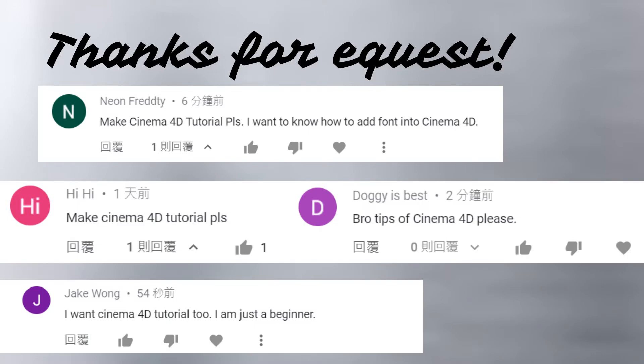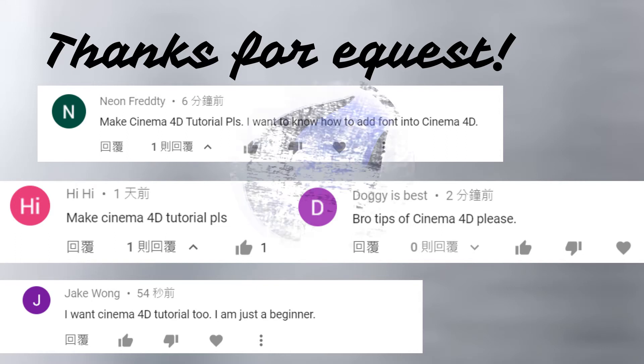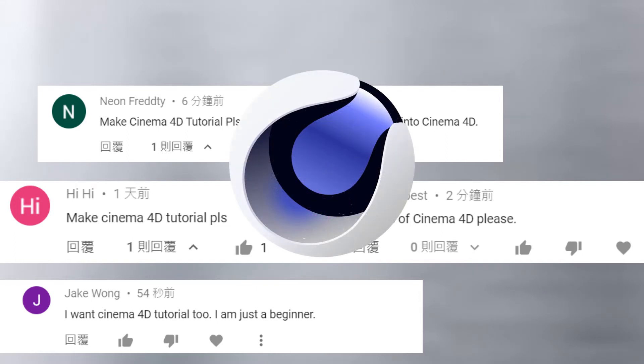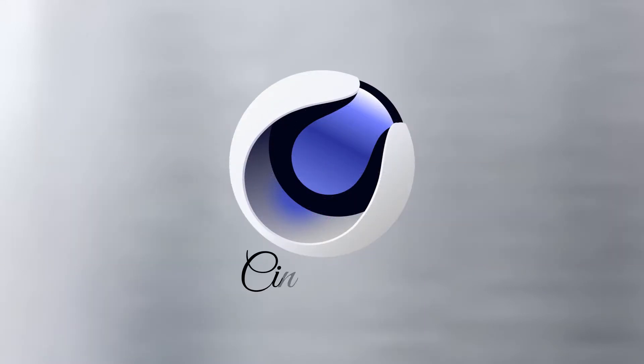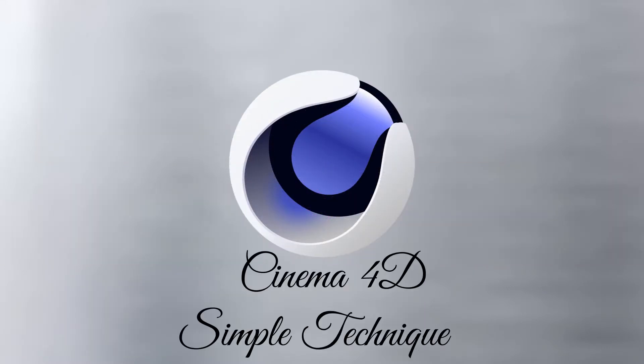Hi everyone. Welcome to RTFR Studio. I saw some comments saying they want Cinema 4D tutorials. So we decided to do some simple technique tutorials, but we will not do any video editing tutorials using Cinema 4D.